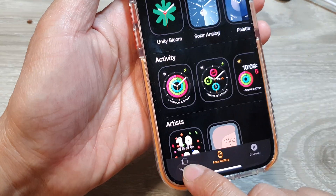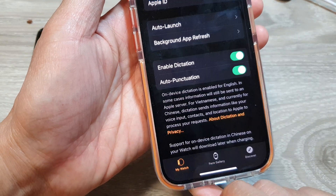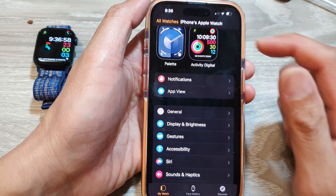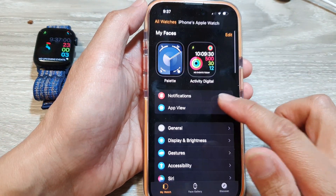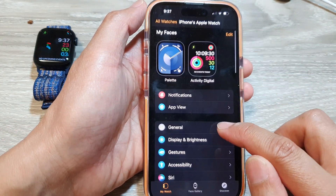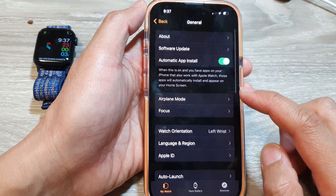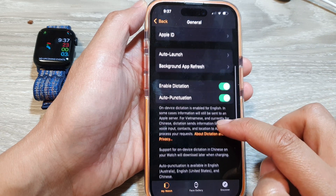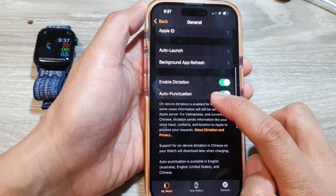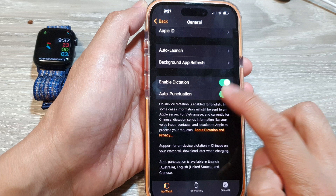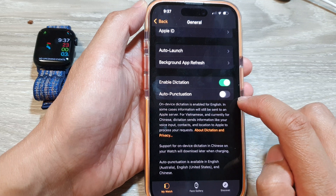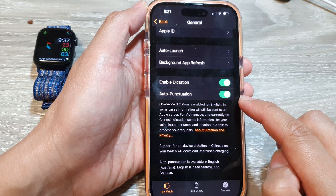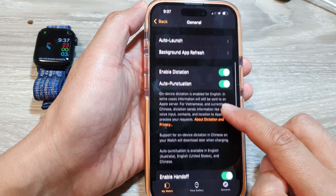In here, tap on My Watch at the bottom. At the top, we're going to go back to the main page and then tap on General. In General, scroll down and then tap on Auto Punctuation. Tap on the toggle button to switch it off or turn it on.